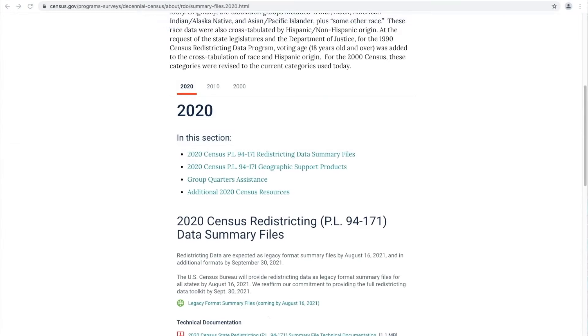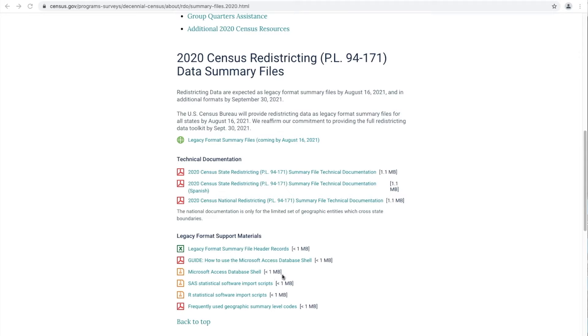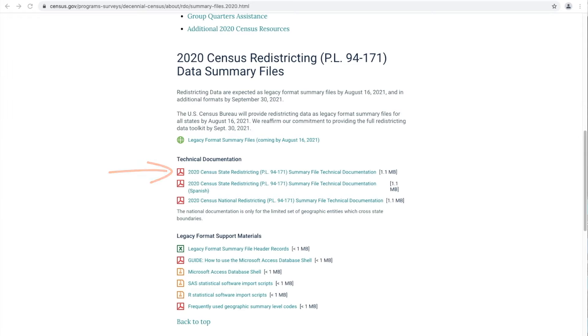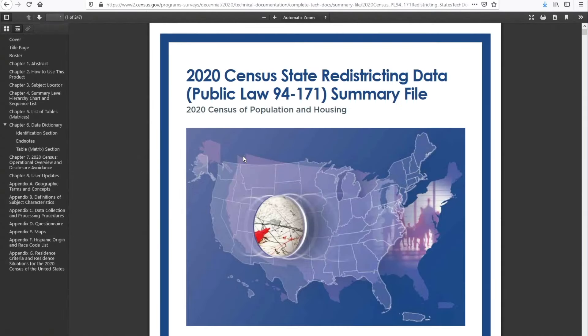Next, we provide you with several resources that are critical for your success using this data. First, let's review the technical documentation. Click on the 2020 Census State Redistricting PL 94-171 Summary File Technical Documentation link to open the PDF document. This document includes every information you would need to know in order to successfully use the Redistricting files. I want to highlight two major areas that I use very often.